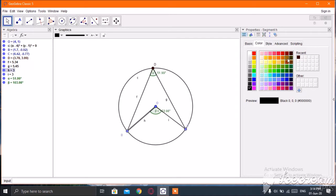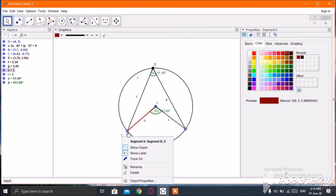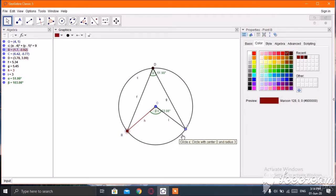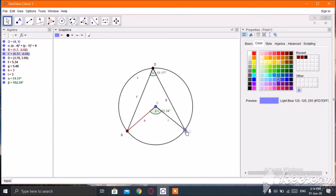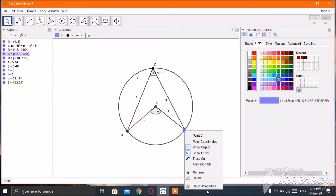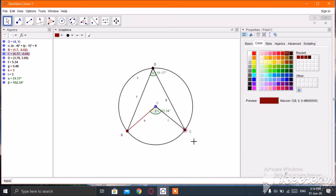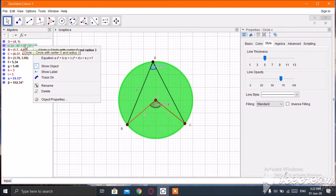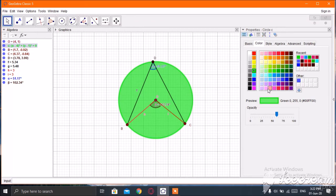For point B, right-click, click on object properties, then go to color. Then for point C, first bring point C here, then click here, go to object properties, and select color. You can change the color from here also. If you want to change the color of the circle, click here, select it, then right-click and choose any color from here.